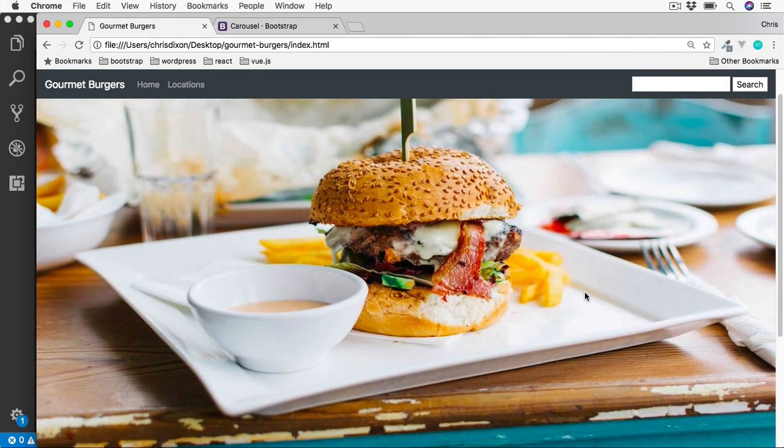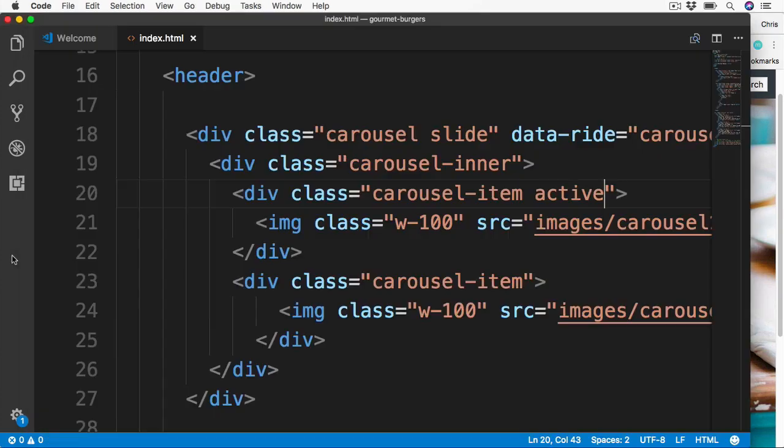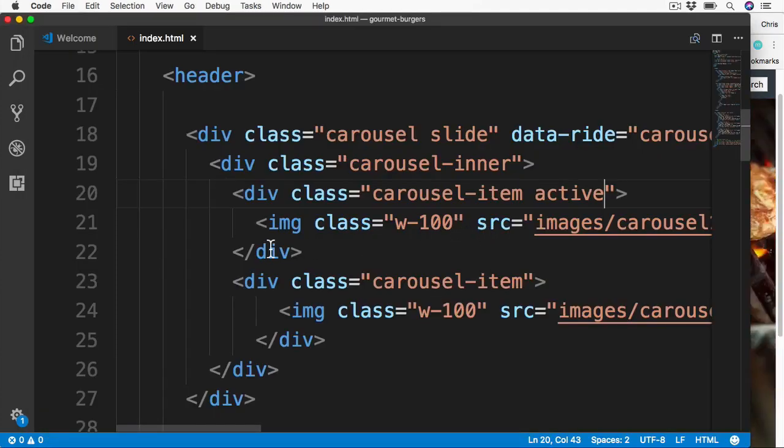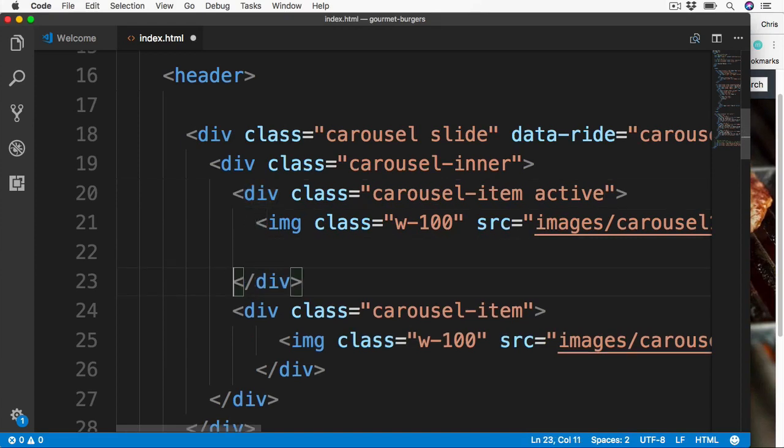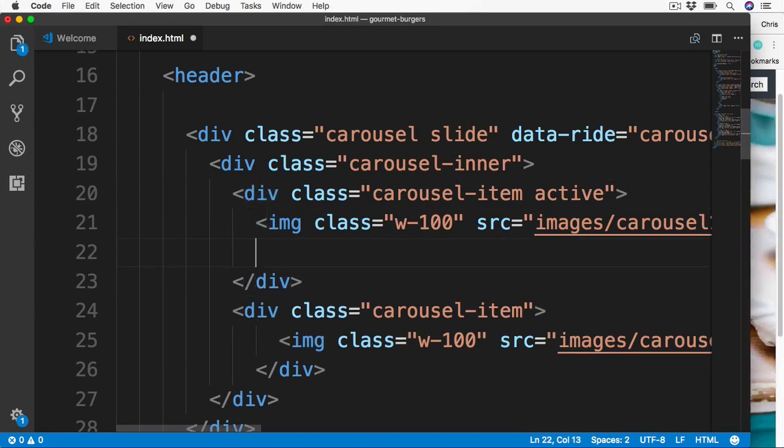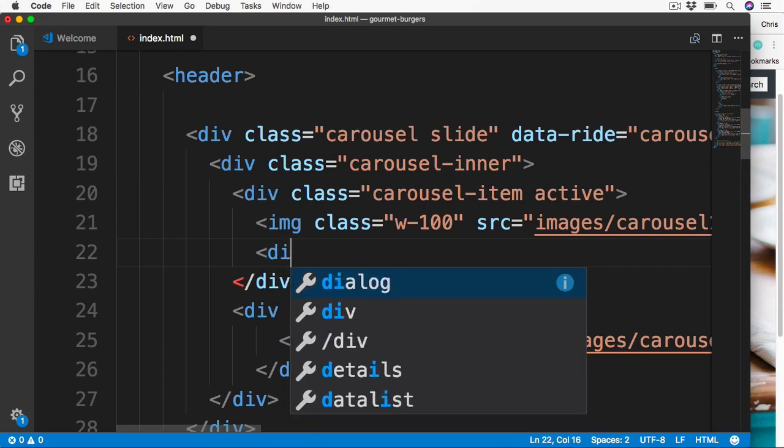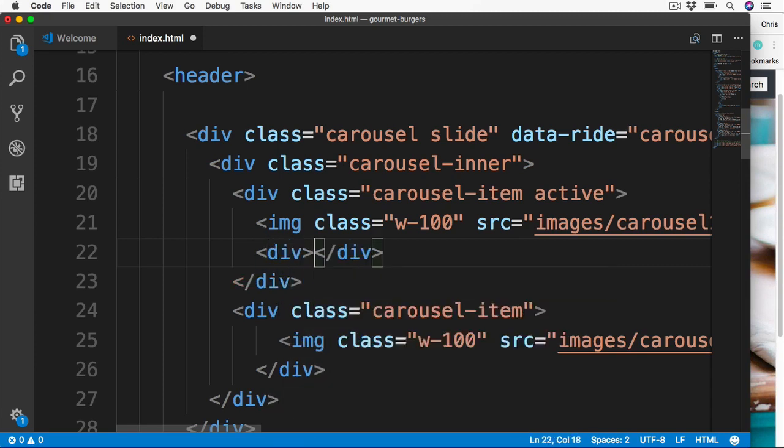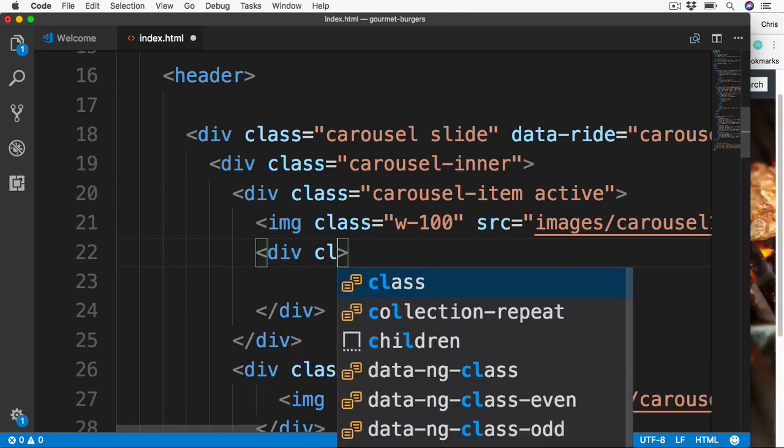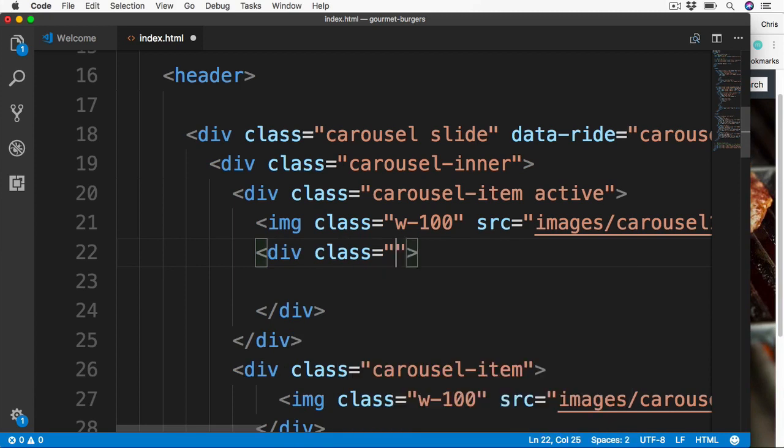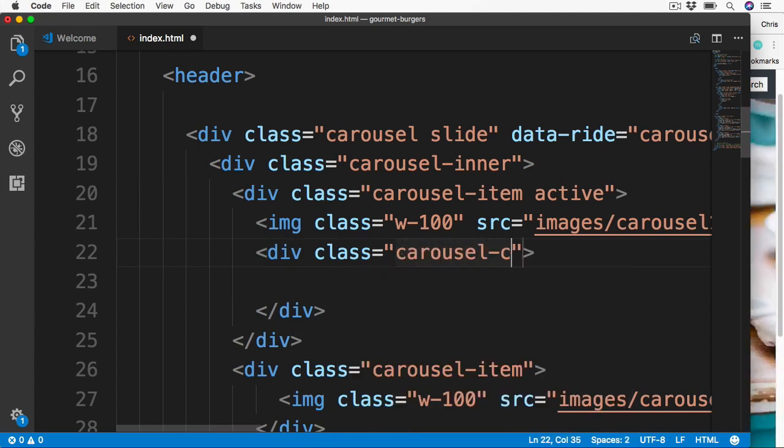When we looked at the examples on the Bootstrap website, we also mentioned adding captions to these slides. We can add these in for each image section. So back over to our carousel item, and then we can add this just after the image. So let's make some space under here. And then we can add a div, which is going to surround our caption section. This needs a Bootstrap class, and this is carousel caption.